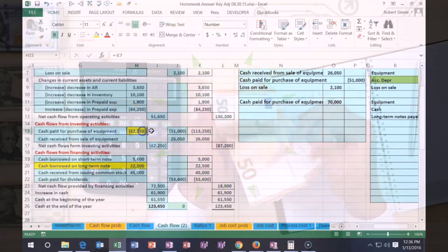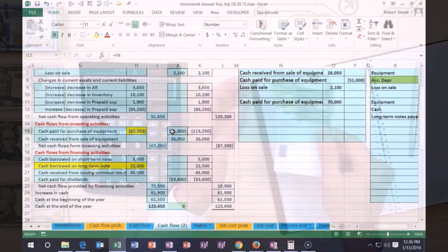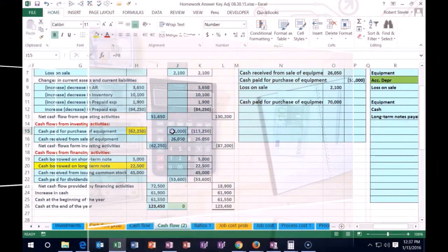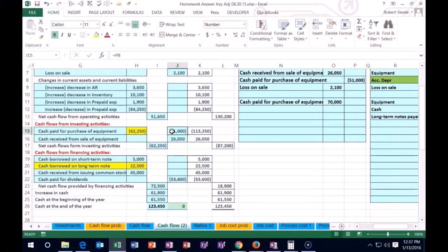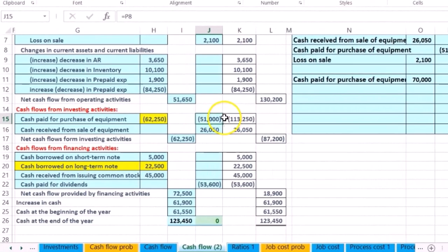So remember, we started at the $62,250. We adjusted it by $51,000. We are now going to adjust it by that $70,000. This was the purchase price, but we didn't pay that in cash.